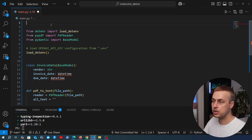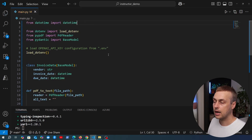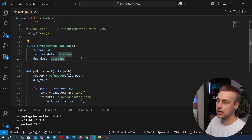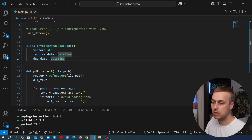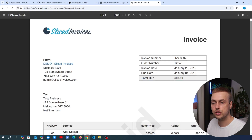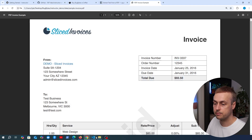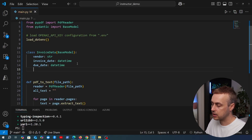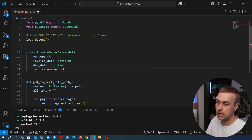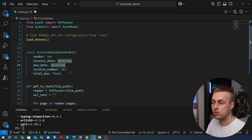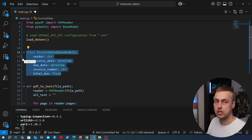We're going to get two more pieces of information from the PDF: the invoice number, which is not just a number so we define it as a string, and the total due, which we define as a float. Going back to our Pydantic class, we add invoice_number as a string and total_due as a float. At this point we've defined the structure of the data we want to extract from this PDF, and we can now bring Instructor into the equation.